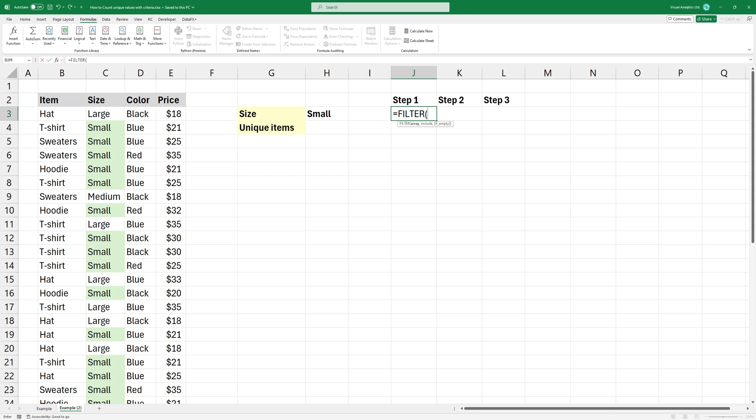I'm using the filter function. The first argument is the array. In this case, select B3 to B36.